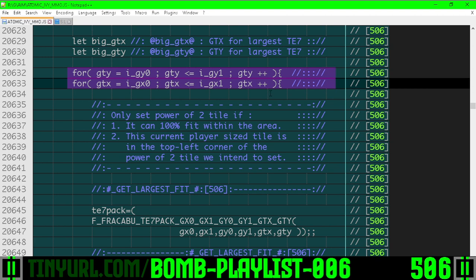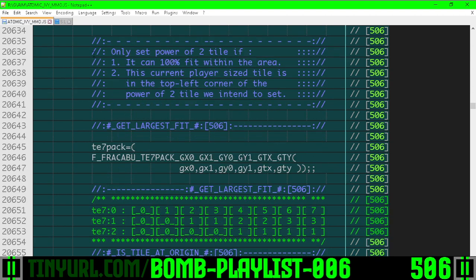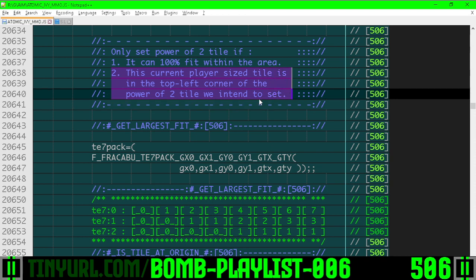We're going to loop through the selection area, and we can only set a tile if it's 100% within the area that the brush is specifying, and only if we're in the top left corner for the player size tile GTX, GTY.